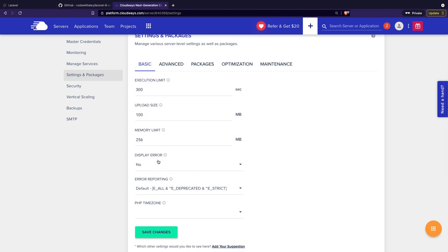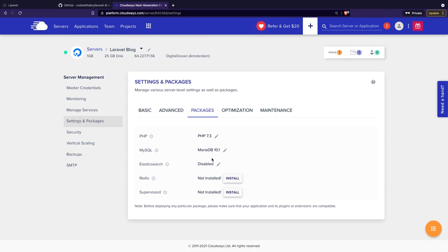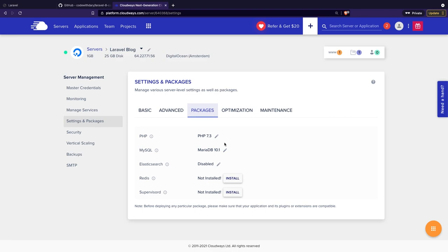Usually you want to keep display errors off. If we click on the advanced tab, you can change stuff related to your memory, MySQL, timezone, and coding type. The packages tab is actually a pretty important one — right there you'll find the PHP, MySQL, Elasticsearch, Redis, and Supervisor versions for your server. I can make a separate video on Redis and Supervisor, but the most important thing right here is the PHP version. In my Laravel 8 blog on my local machine, I'm running PHP 8.